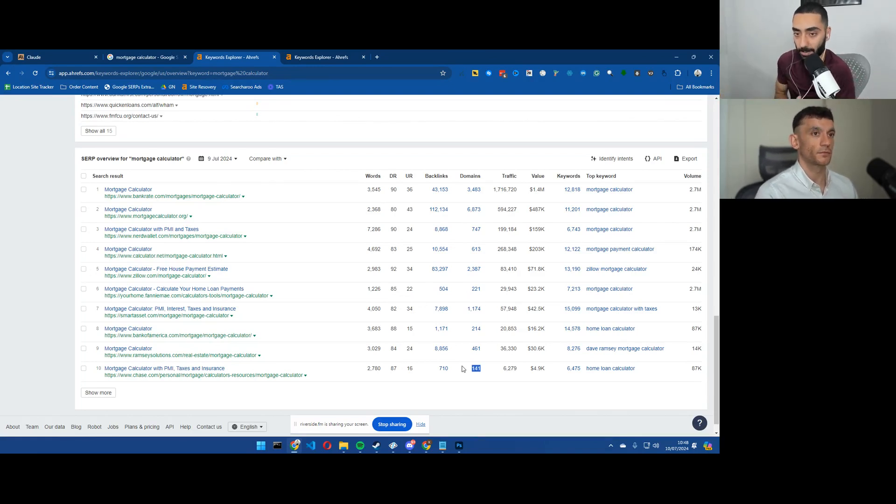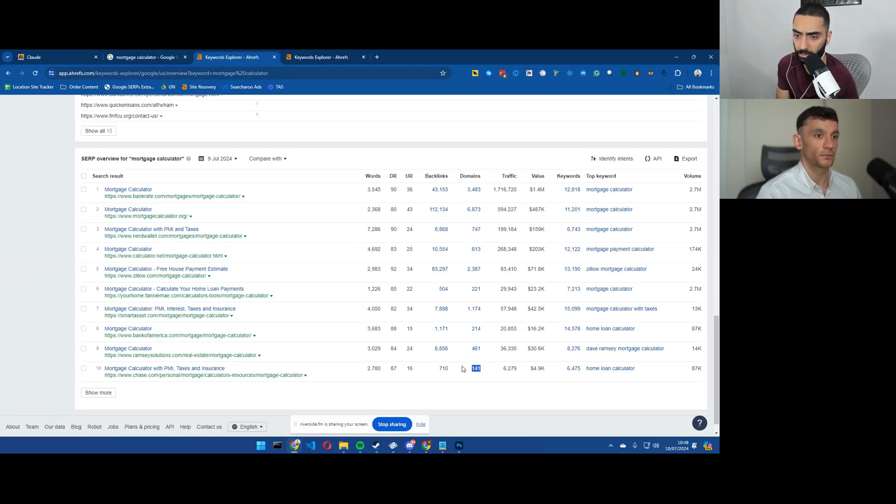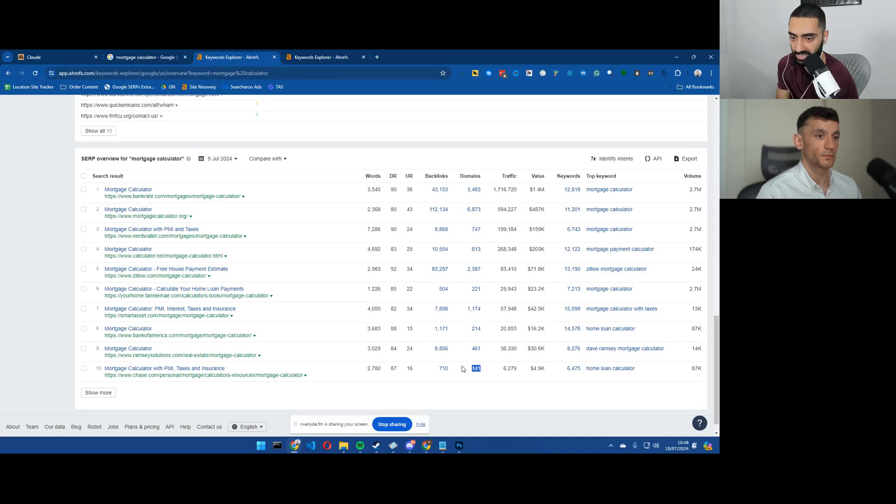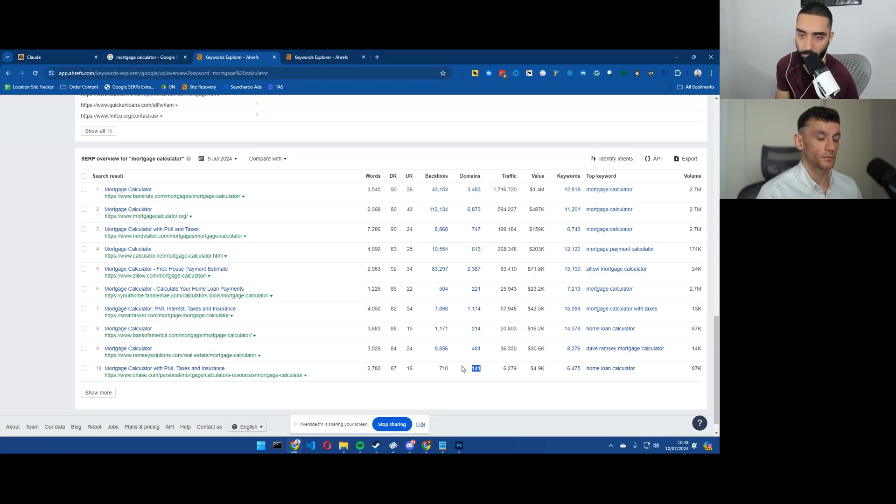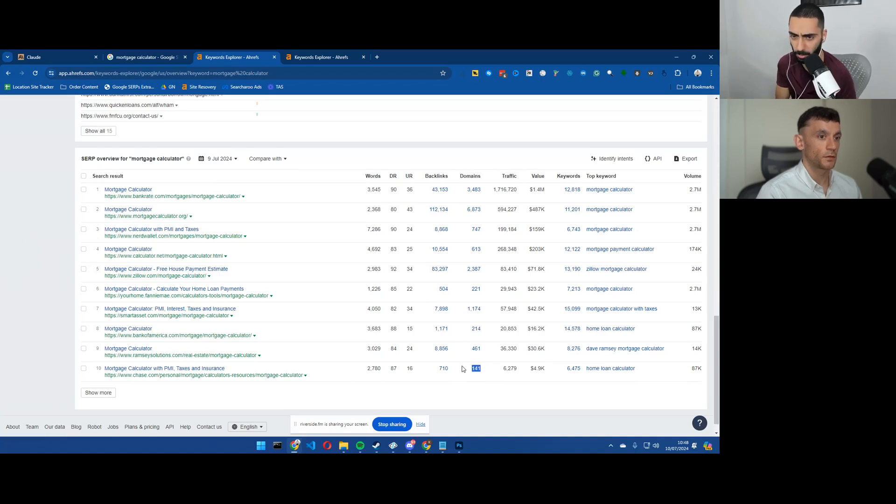And typically speaking, just so you guys understand, Julian, do you think that people link to these pages because it's just ease of access? They're like, I need to link to a mortgage calculator within my article. They'll just search mortgage calculator and they'll link to it. Do you think that's the thought process?